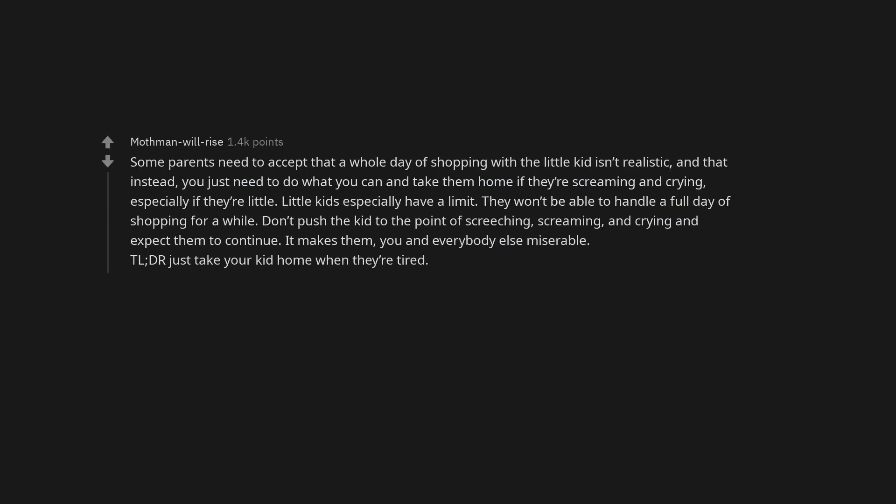Some parents need to accept that a whole day of shopping with a little kid isn't realistic. You just need to do what you can and take them home if they're screaming and crying, especially if they're little. Little kids especially have a limit. They won't be able to handle a full day of shopping for a while. Don't push the kid to the point of screeching, screaming, and crying. Just take your kid home when they're tired.